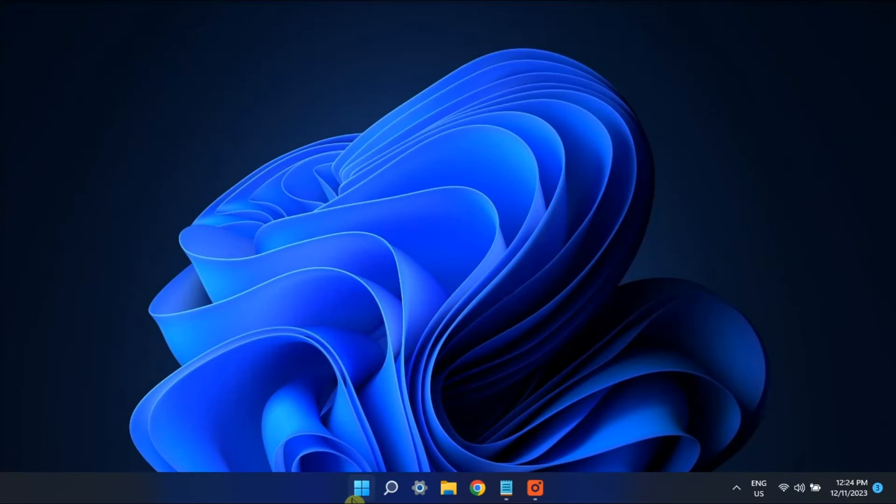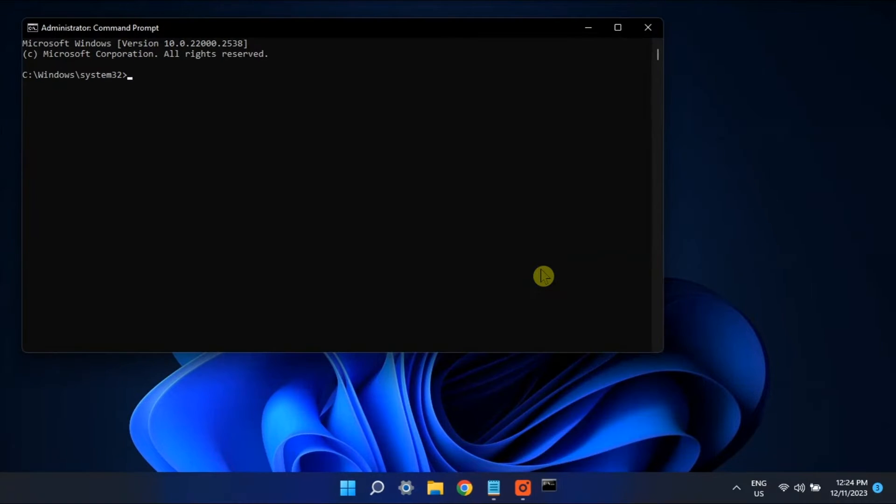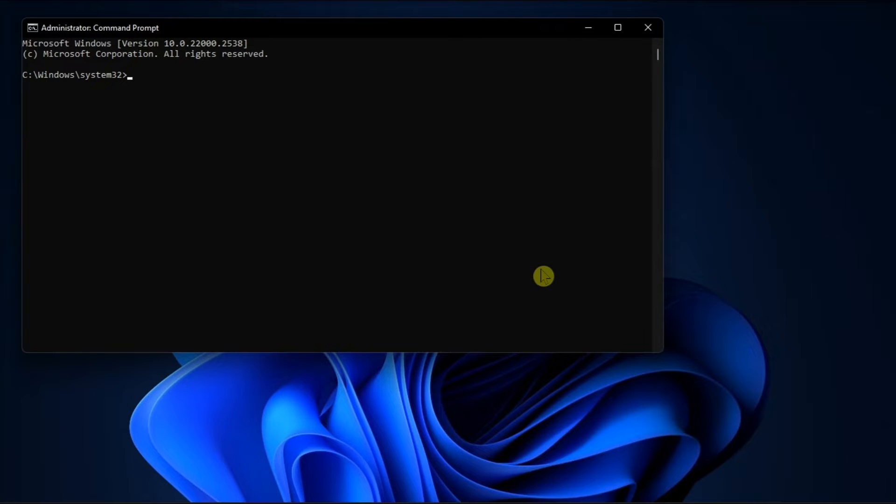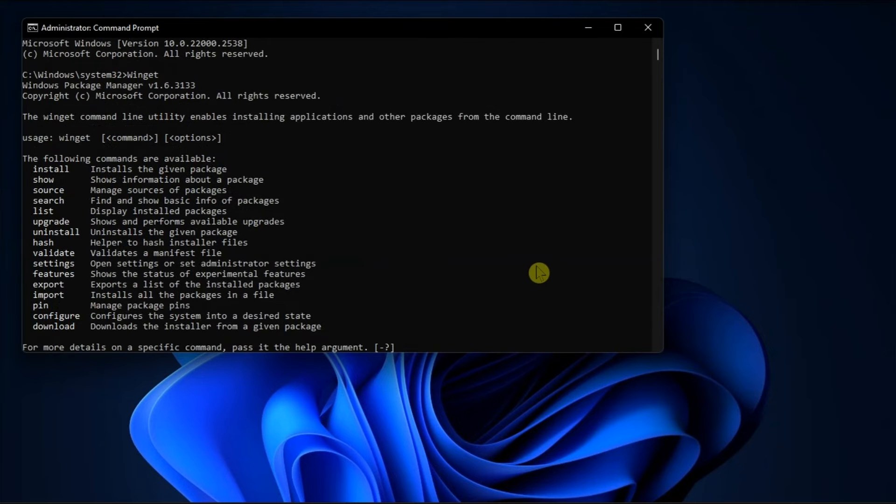Then, open Command Prompt or PowerShell again with administrator privileges, and type in Winget to check its functionality.